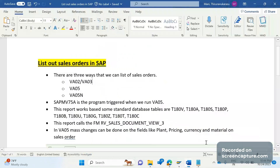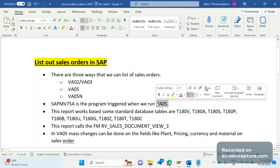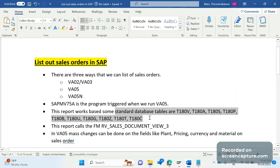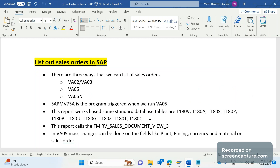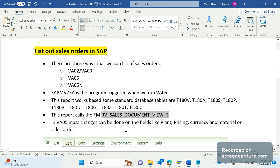So in summary, we have three ways to access the list of open or all orders: VA02/VA03, VA05, and VA05N. SAPMV75A is the background program called when we access VA05. VA05 uses several database tables like T18C, T18V, 8C, 8P, and others. The VA05 report works based on one key function module: RV_SALES_DOCUMENT_VIEW_3. The data filtration — such as filtering for open orders — happens inside this function module.